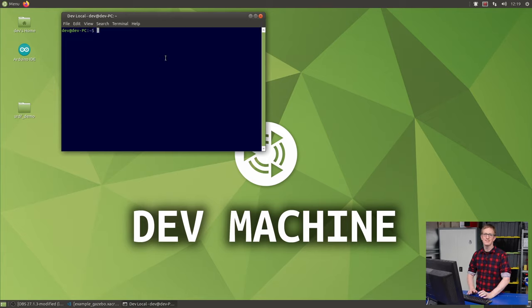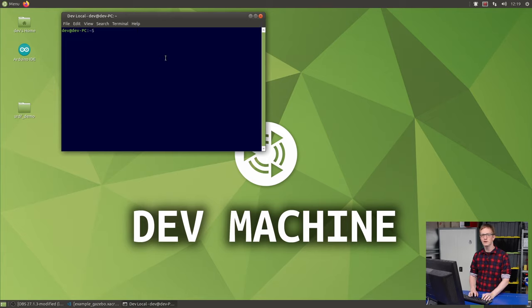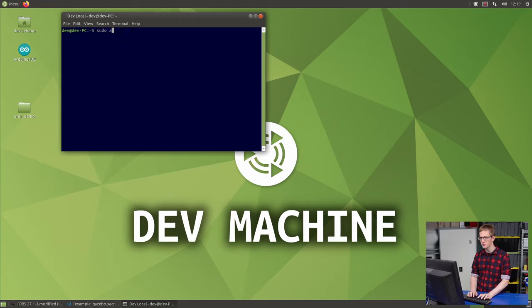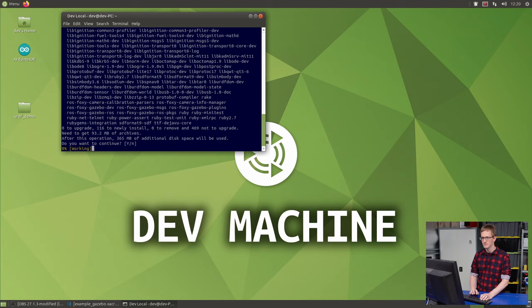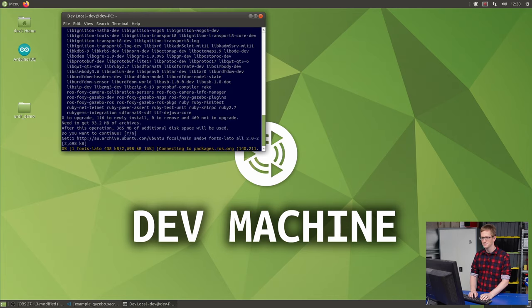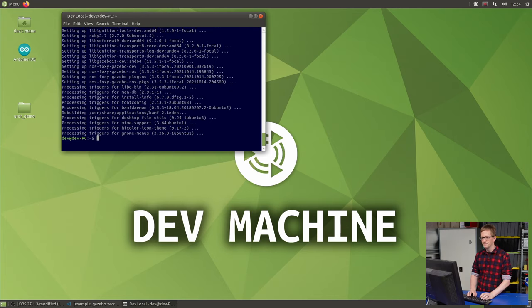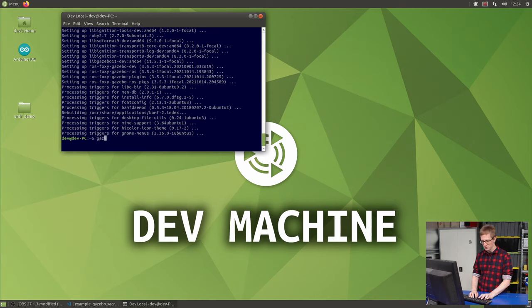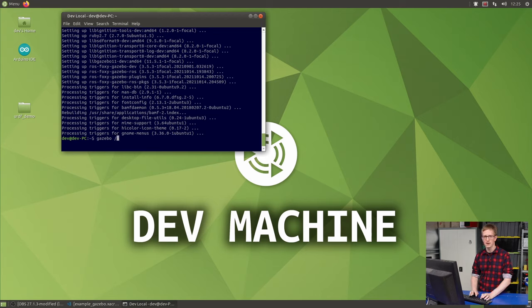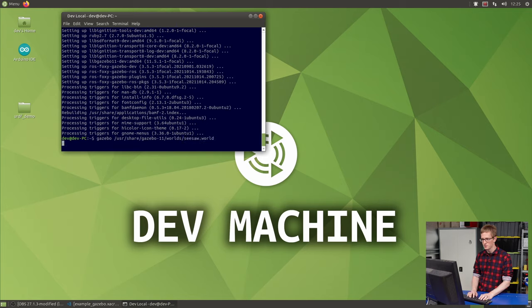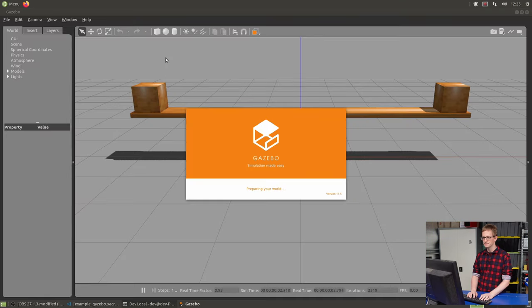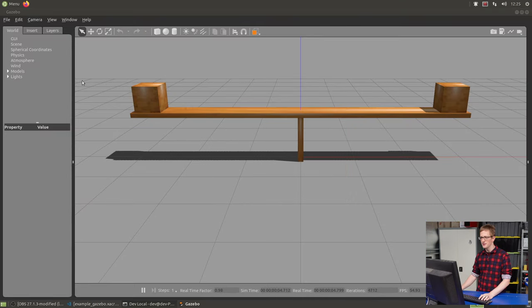We'll start by installing Gazebo and seeing what it can do without the ROS integrations. Since we've already got ROS installed, the easiest way to get Gazebo installed with all its dependencies is to go sudo apt install ros foxy gazebo ros packages. Once that's installed, running Gazebo without ROS is actually pretty easy. We just type Gazebo and then the path to a world file. We're going to use one of the ones that's built in called Seesaw. So it's in /usr/share/gazebo-11/worlds/seesaw.world. That'll start up Gazebo and there we see a little seesaw.